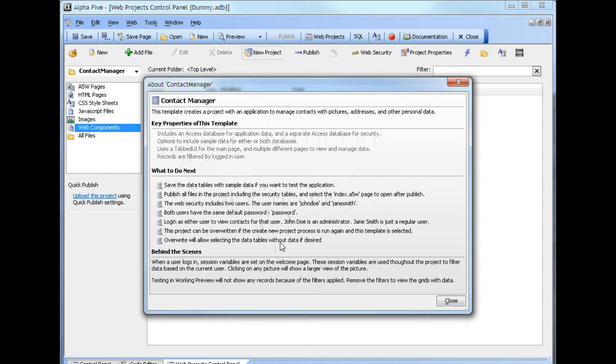This project can be overwritten if the create new project process is run again and this template is selected. In this way, you can overwrite the data tables and now use tables that do not have any sample data.